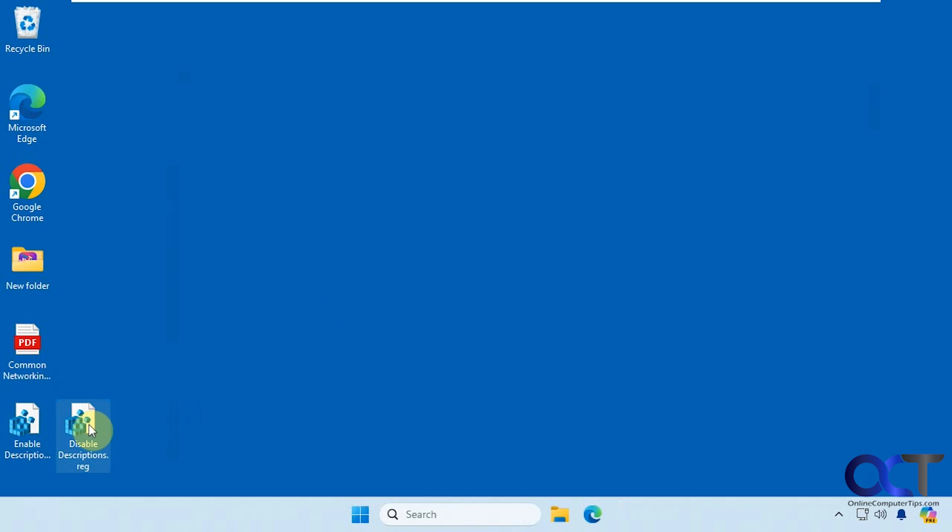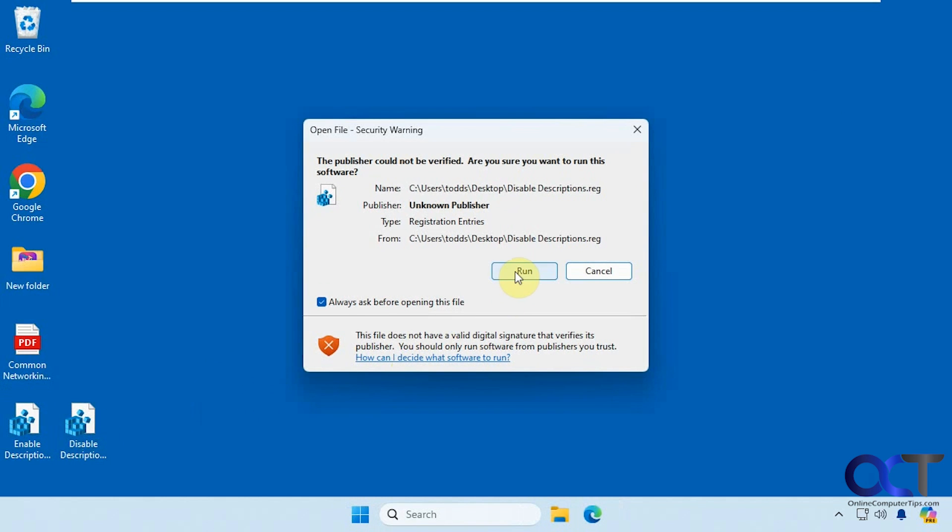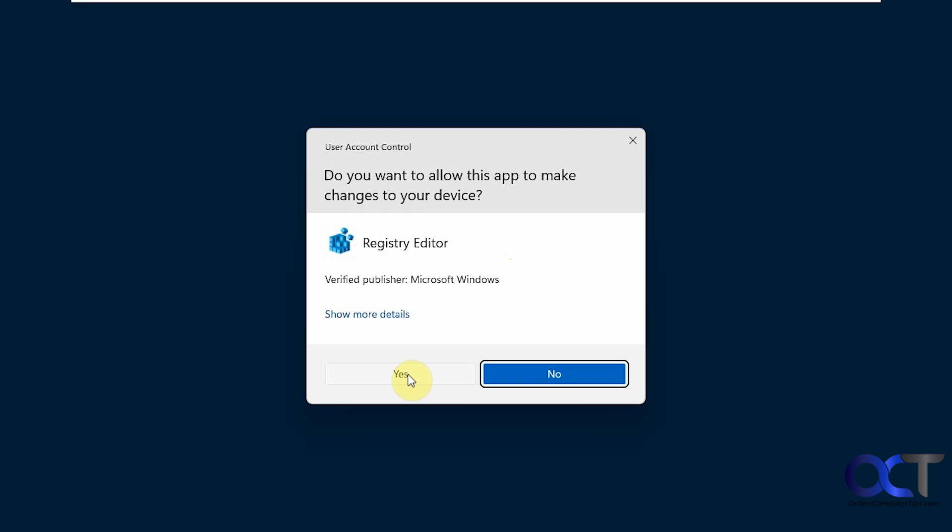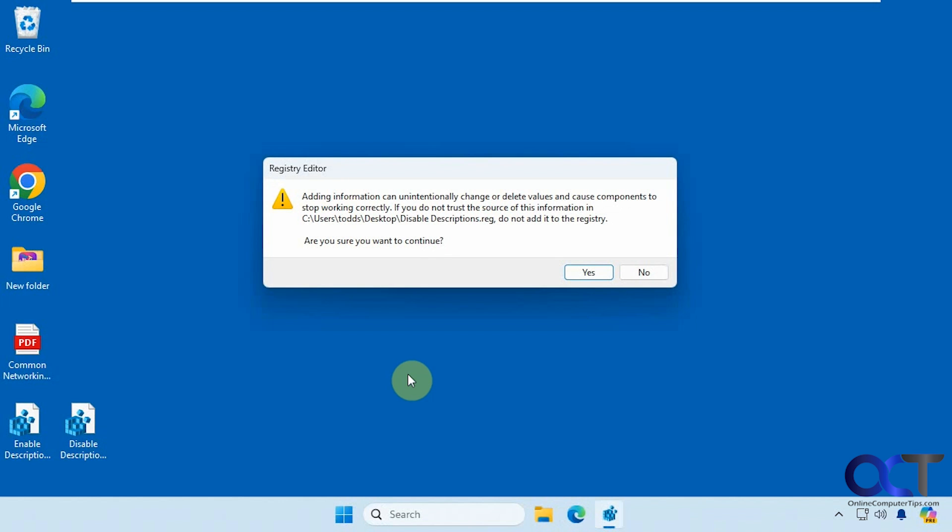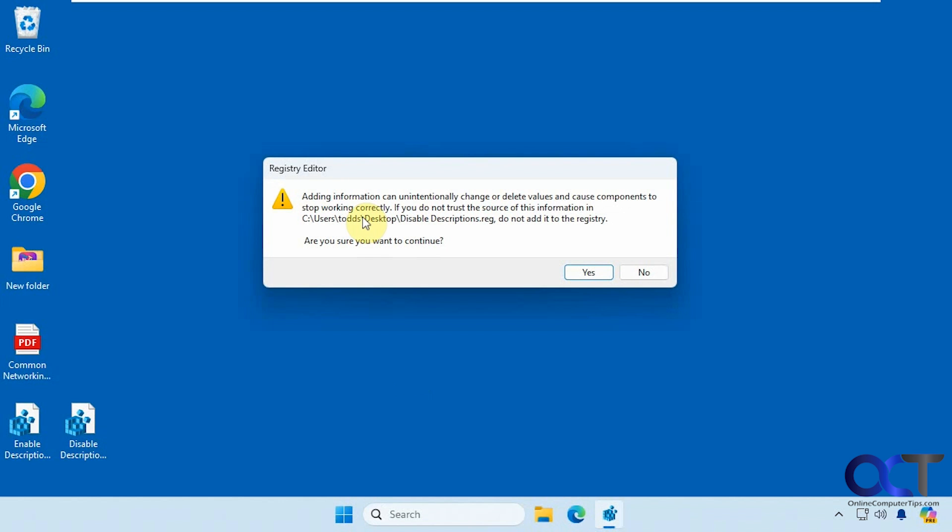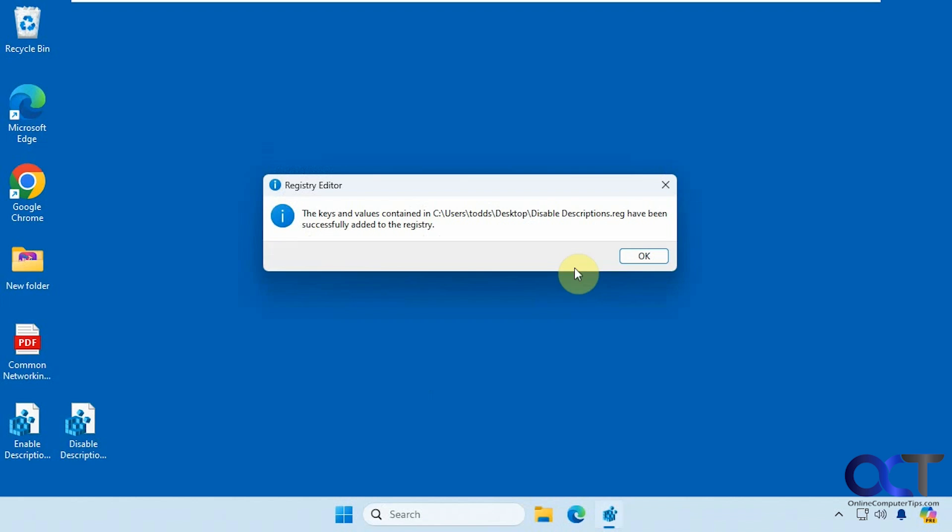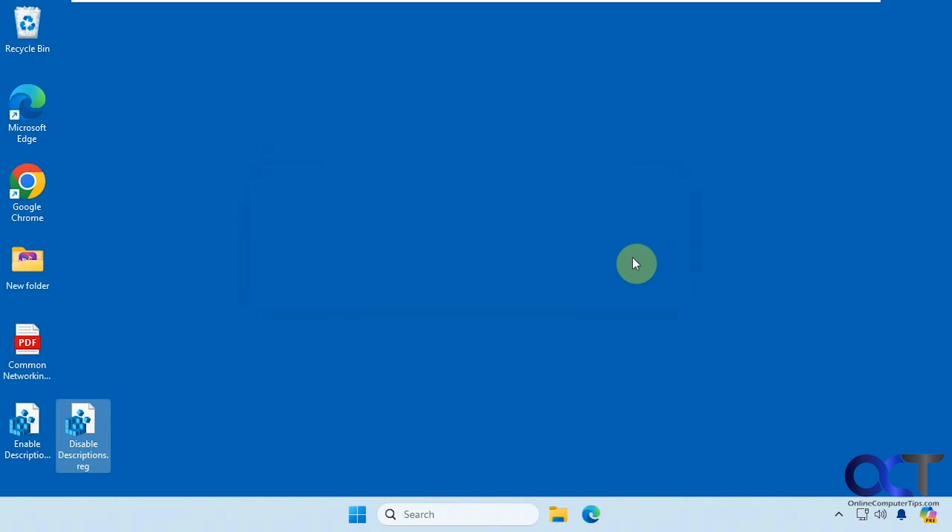Alright, so let's disable the descriptions by double clicking it. Click on run, say yes to the UAC prompt, then say yes to adding it to the registry, and then okay.